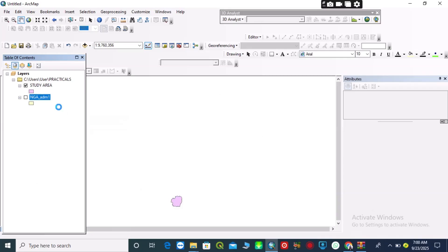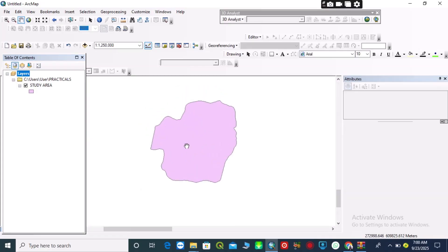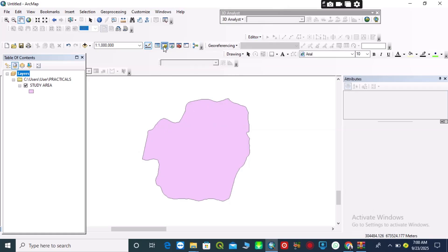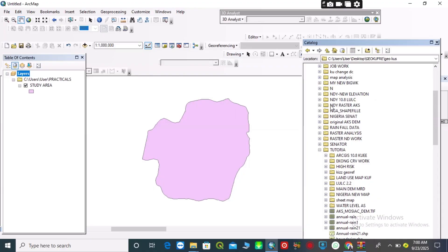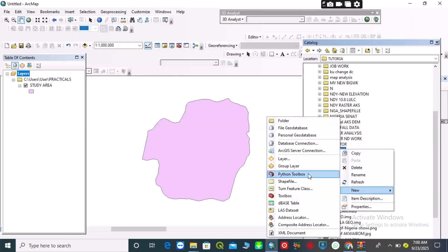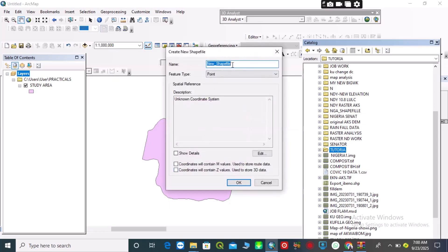I uncheck the previous layer, then zoom into my study area. After doing that, I will go to Catalog to create a new shapefile. I right-click on my folder and create a new shapefile.